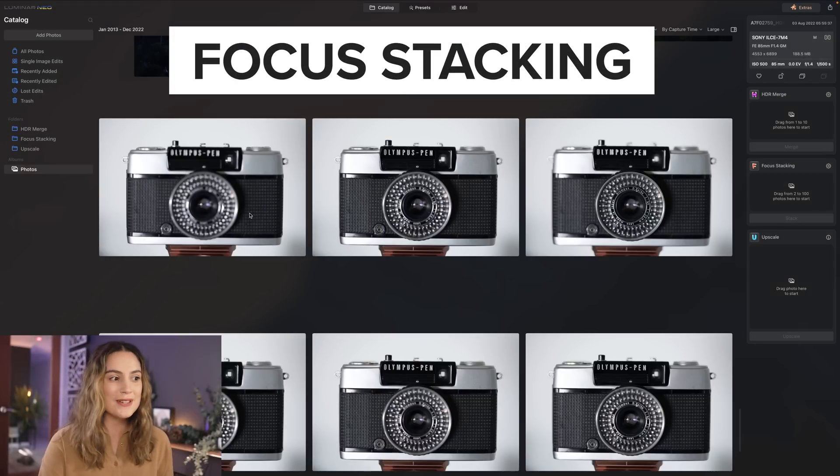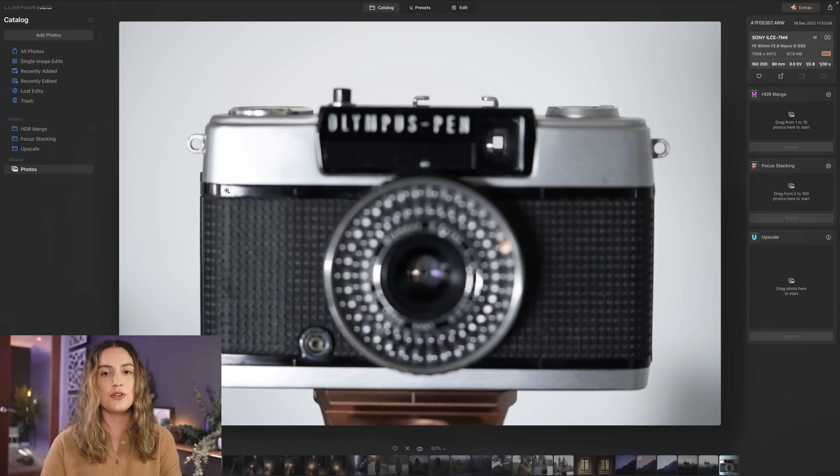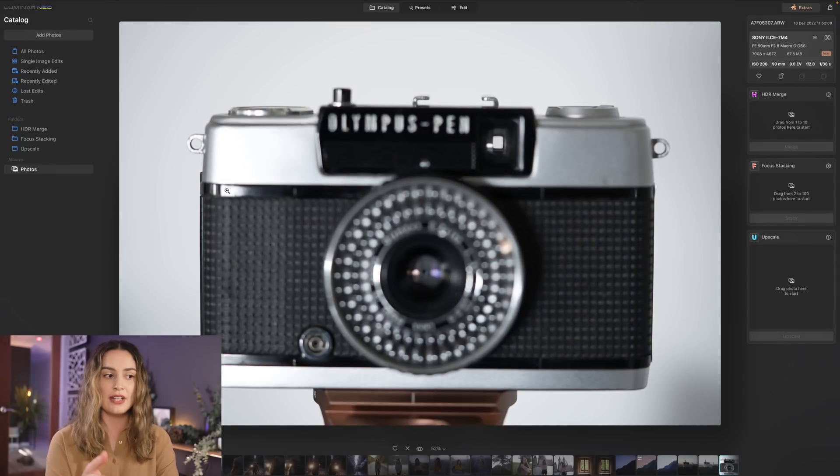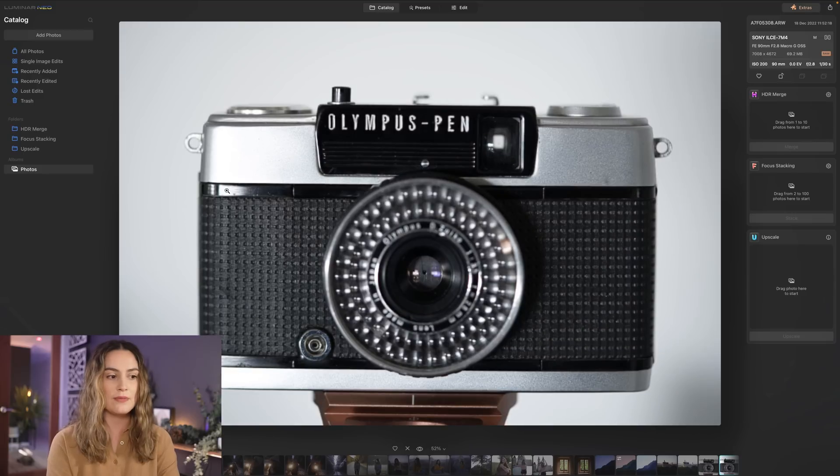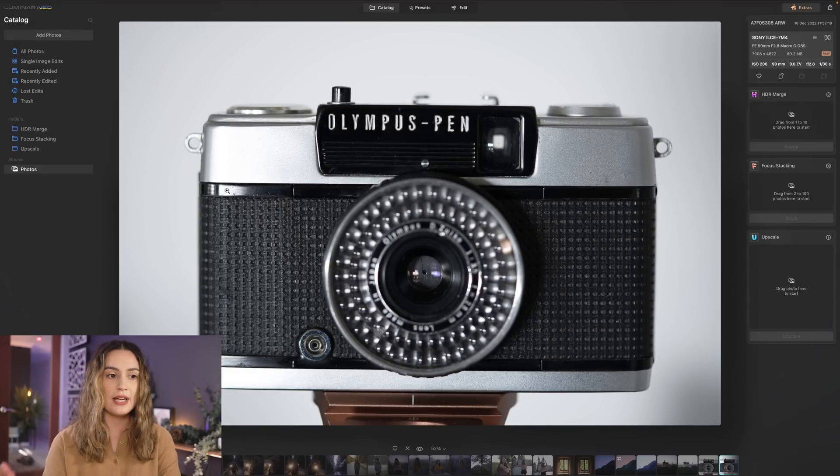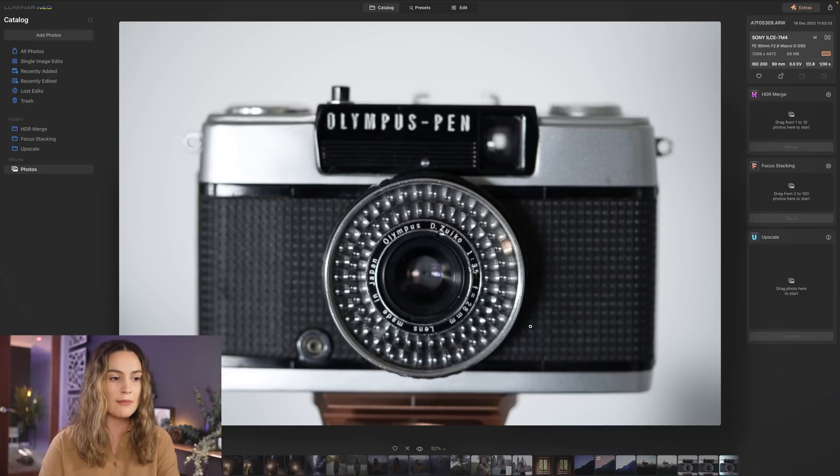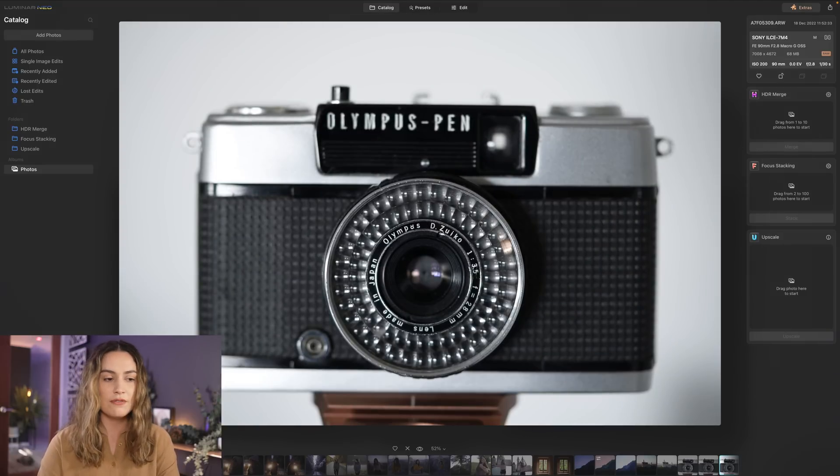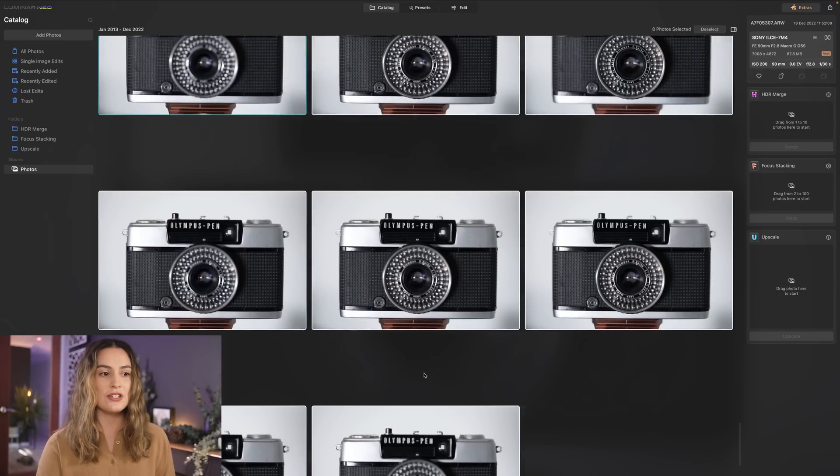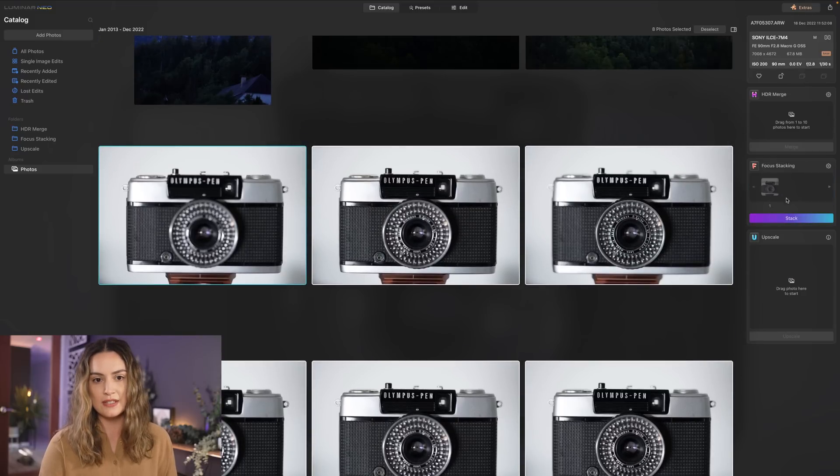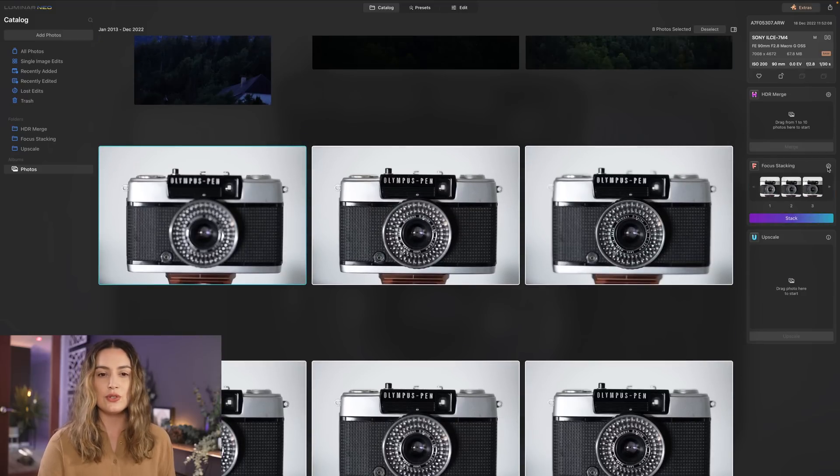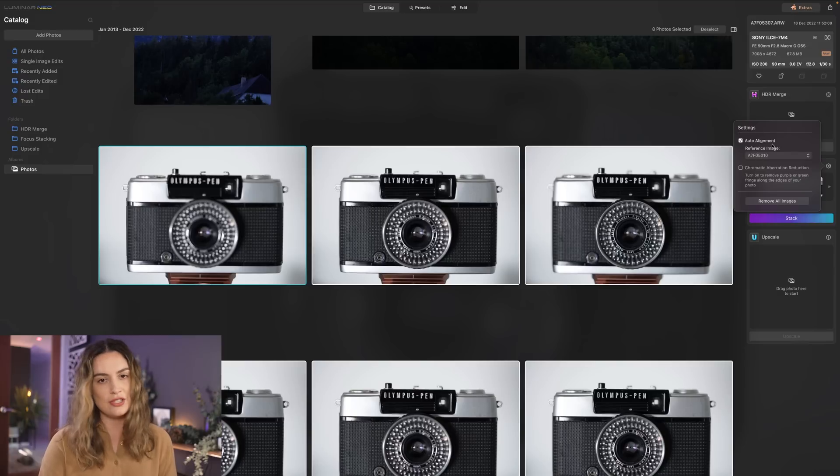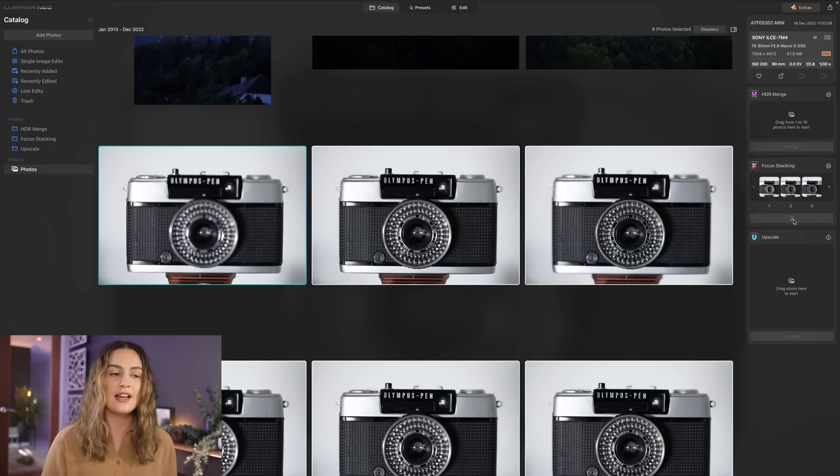Next up we have focus stacking. I took these macro photos of this camera on a tripod and my camera with the macro lens was on a tripod as well and I took photos with my focus point in different sections of the camera so here I've got it focused on the body of the camera here I've got it focused on the front of the lens. I took eight images all together so I'm gonna drag them over here into focus stacking even though they should all be aligned already I do just have auto alignment selected just in case and I'm gonna select stack.